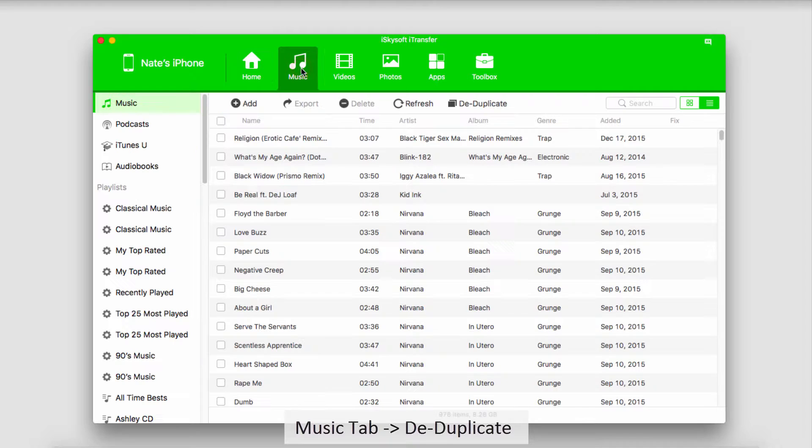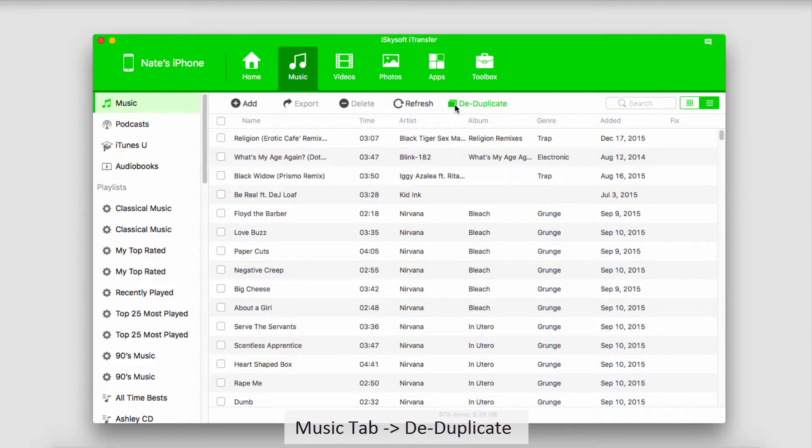This will load up all of your music, podcasts, iTunes U, and audiobooks. Now all we have to do is click on this de-duplicate button.